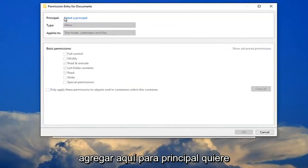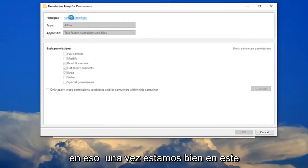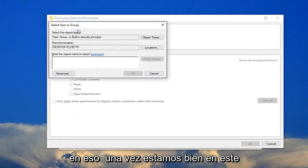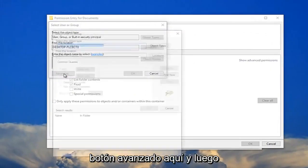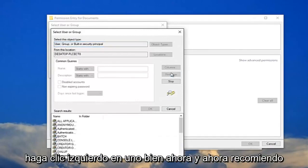For principle, you want to select the principle here—just left-click on that one time. Click on this advanced button right here and then left-click on 'Find Now.'